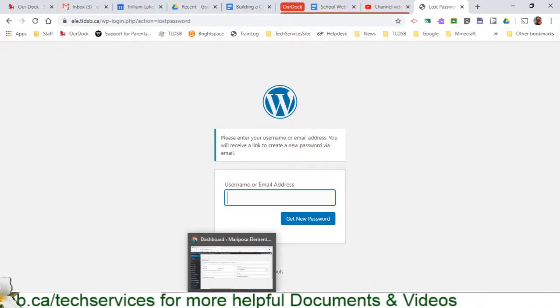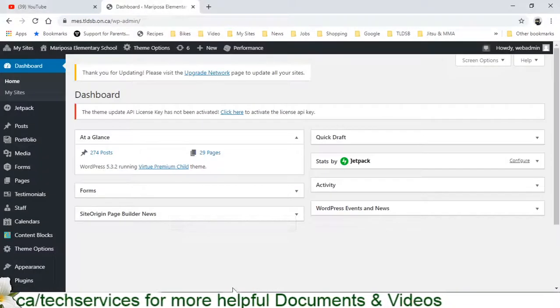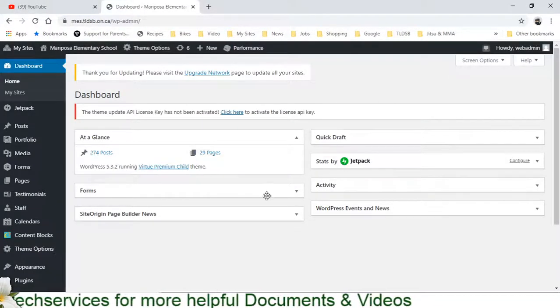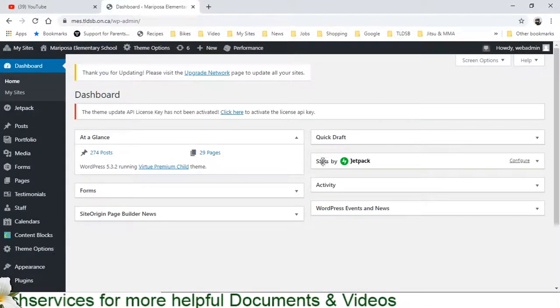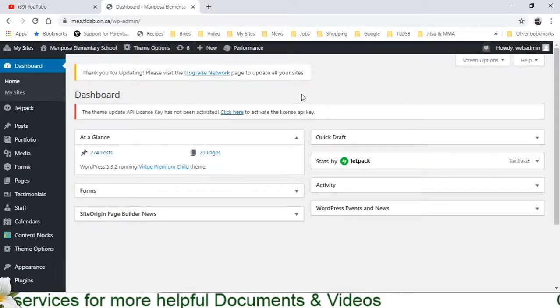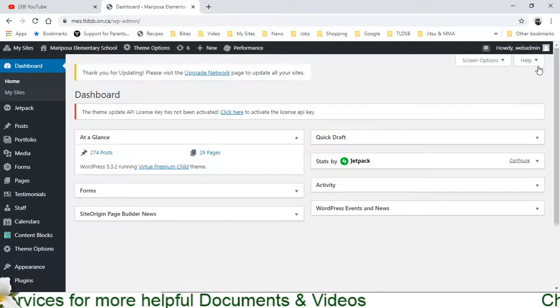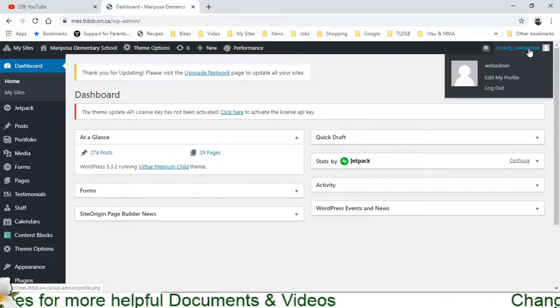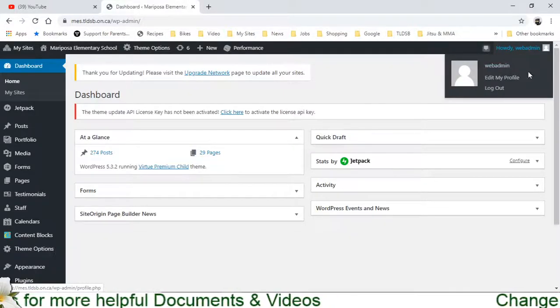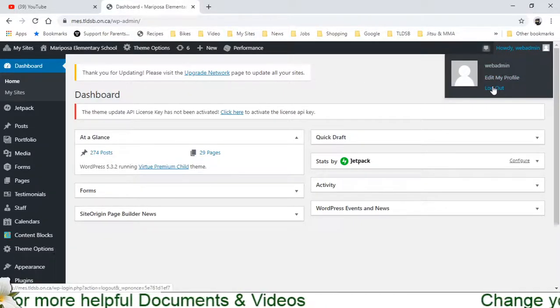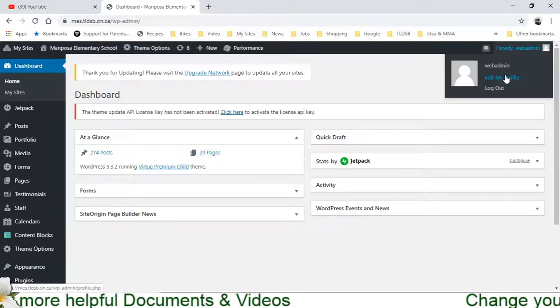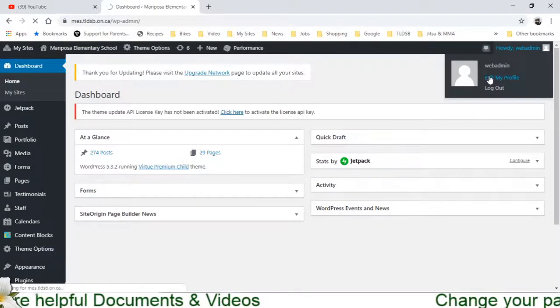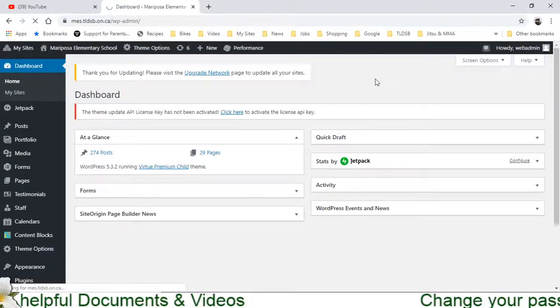But alternatively, if I actually do remember my password and I have logged in here, the way to reset that is to come up into the top right corner where you see your own name, Howdy, and come to edit my profile. So I'm going to click that now.